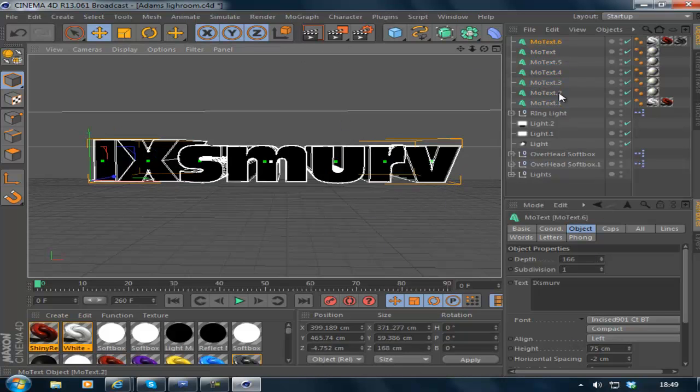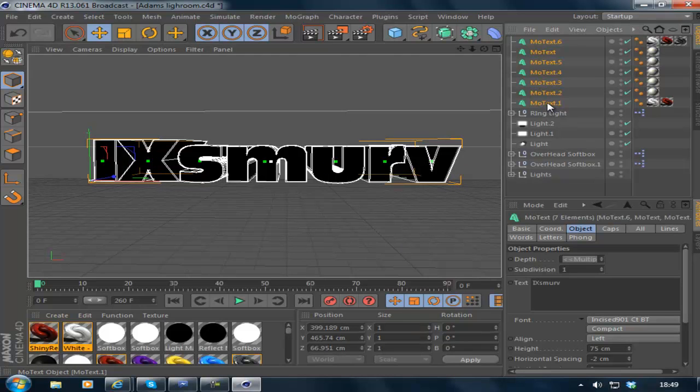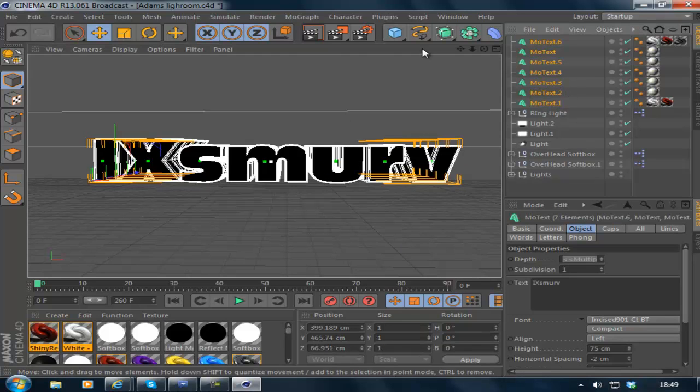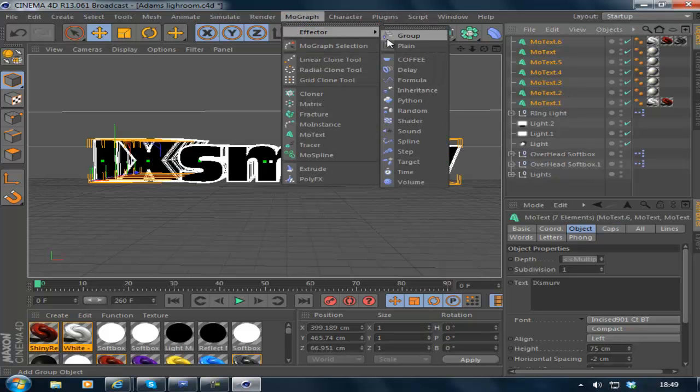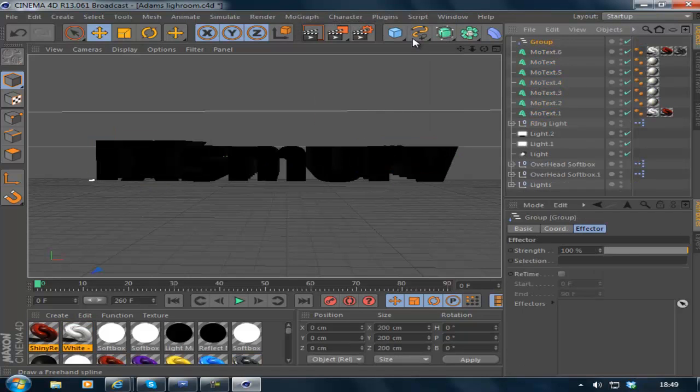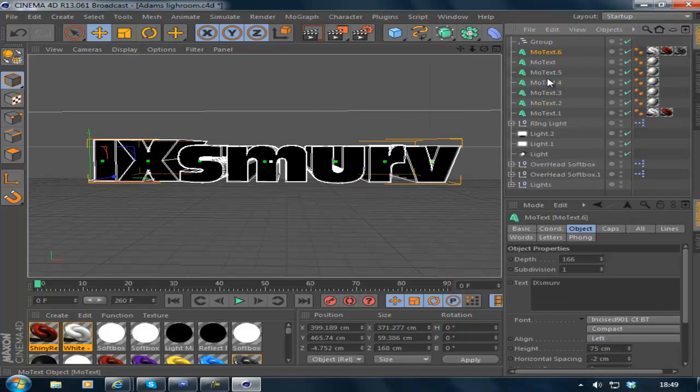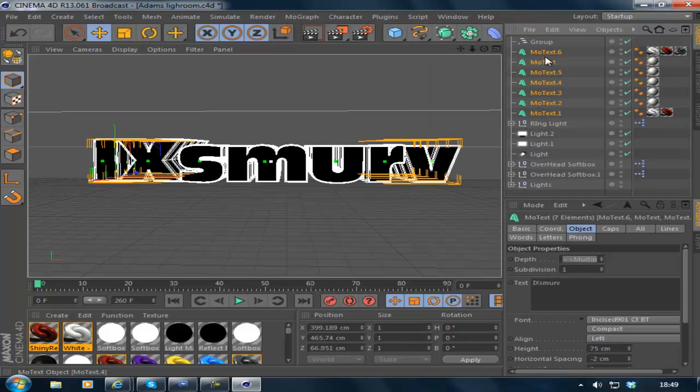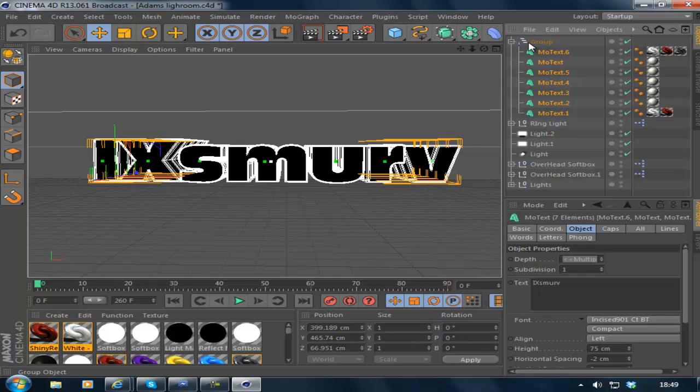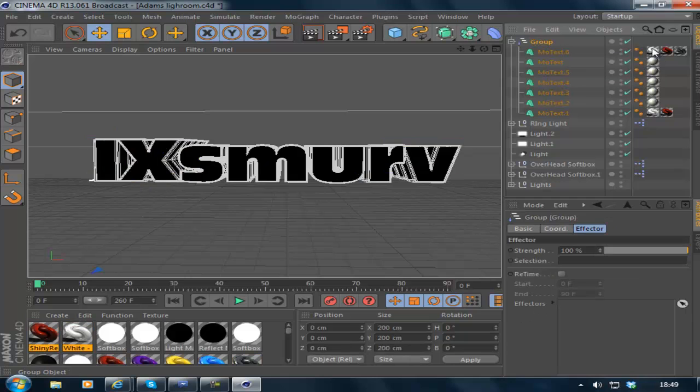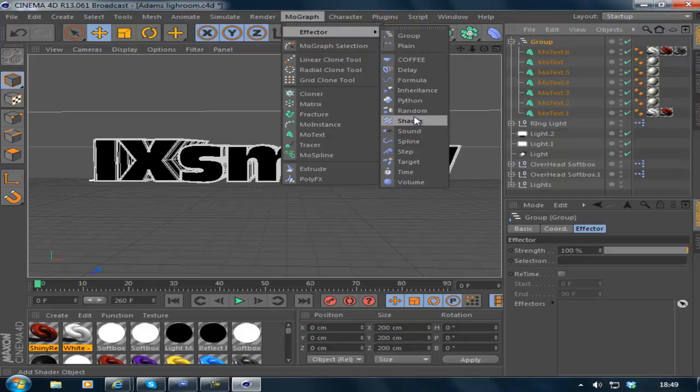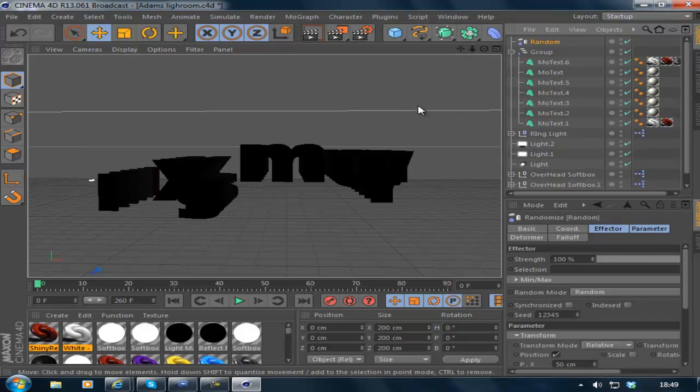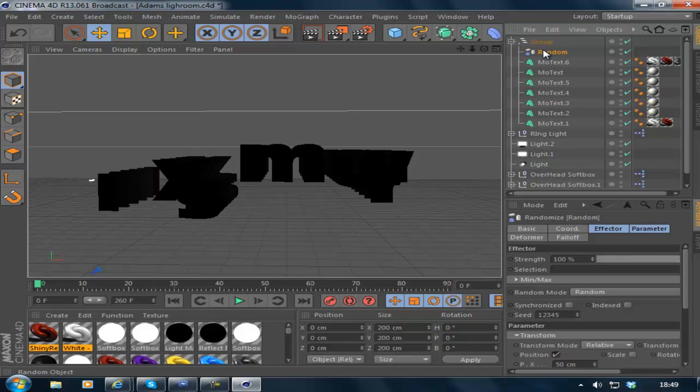So then what you want to do is highlight all your text shapes and go to MoGraph Effector Group and drag all the texts into the group. So there you go. Then you click the group MoGraph Effector Random and you'll have something that looks like this. Don't worry, that's perfectly normal. Looks pretty deformed.